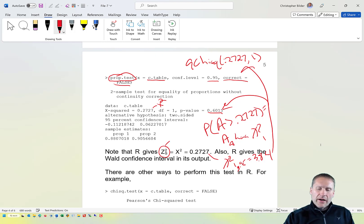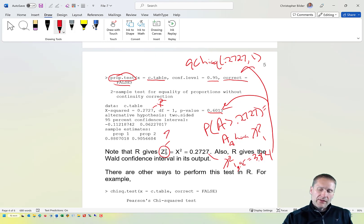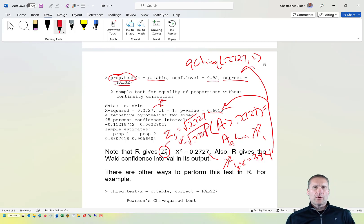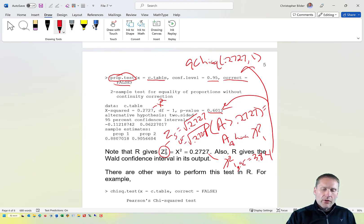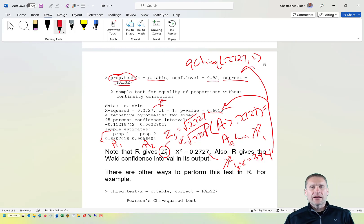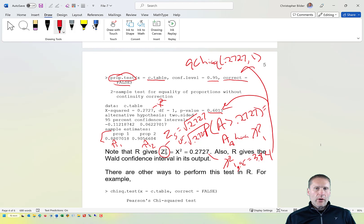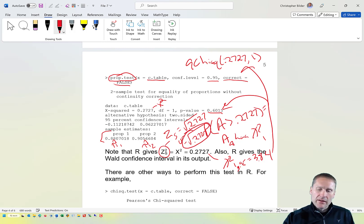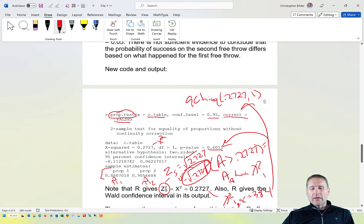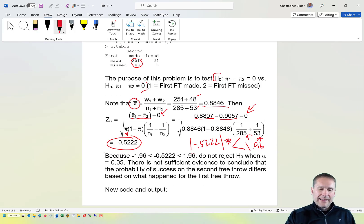What is the actual value of z_s? Since squaring z_s gives the Pearson statistic, z_s is either the positive or negative square root of 0.2727. Looking at the R output, we see π̂₂ > π̂₁, so the numerator π̂₁ − π̂₂ is negative. Therefore z_s is the negative square root of 0.2727, which we previously found to be approximately −0.52.